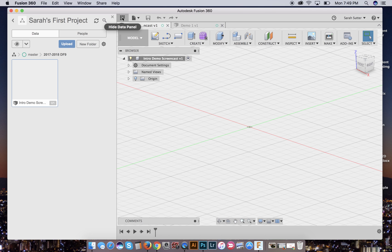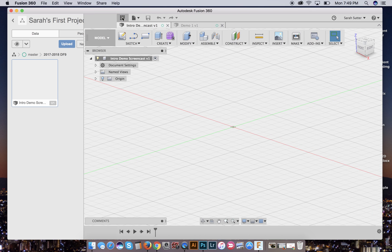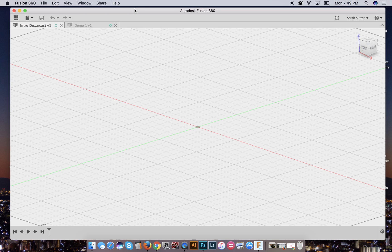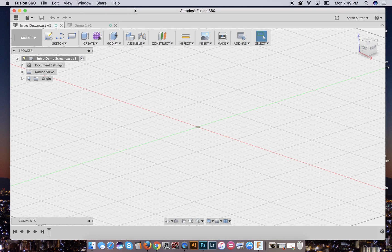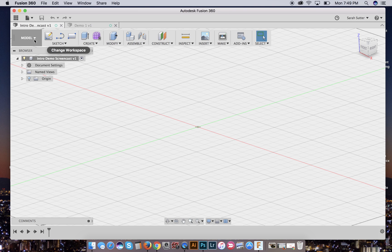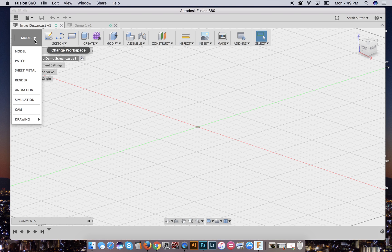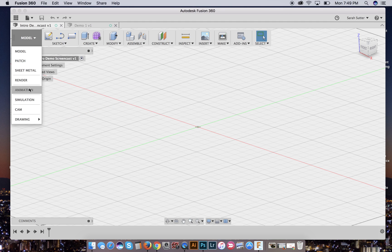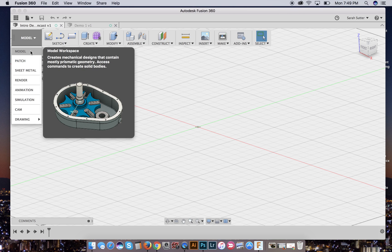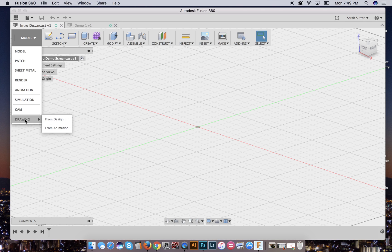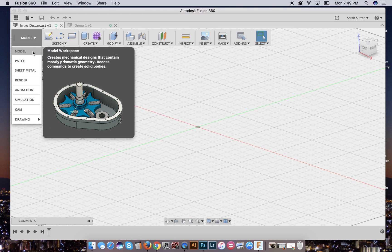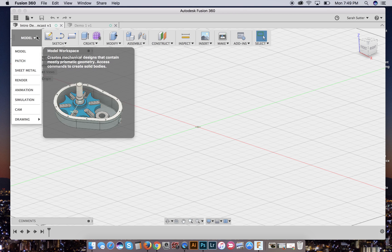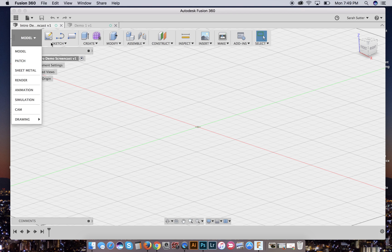Now I'm going to get rid of my data panel because it takes up space and it's kind of annoying. And unless I'm trying to work with multiple versions of a file or different files, I don't really need it. Okie doke. So first things first, these are the different sort of modes that you can work in sheet metals, brand new, very exciting. We are primarily working in the model space. At some point you will be exporting a drawing, but that's after you've done your design. So we're going to work with model right now. We will eventually also work with render, but later.